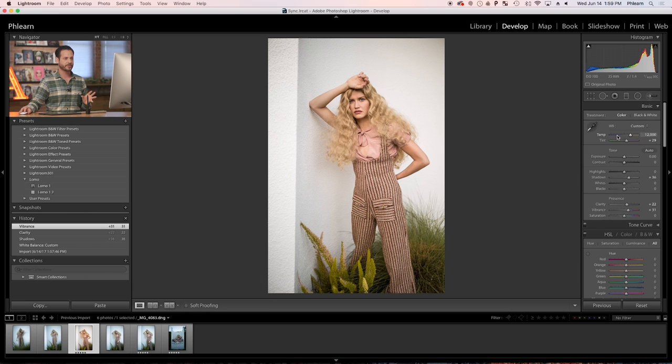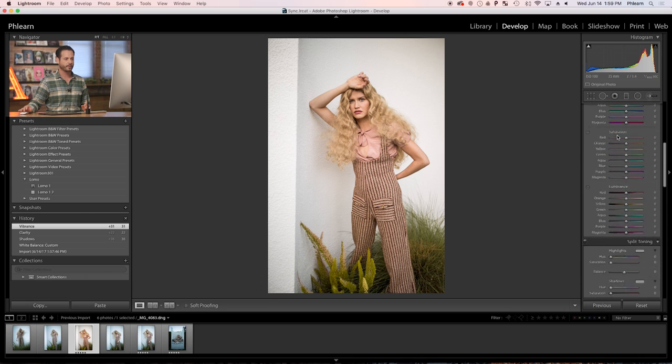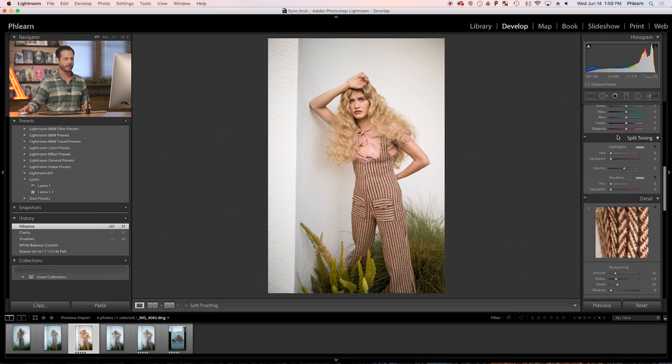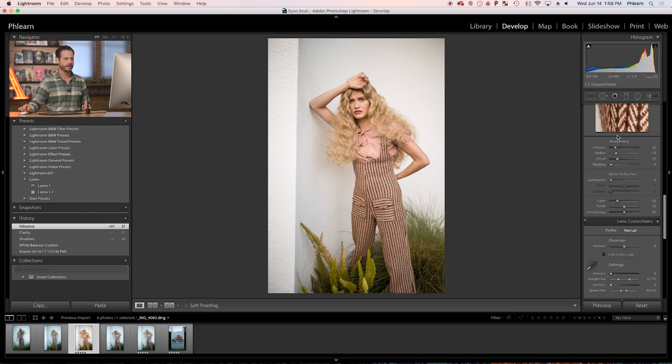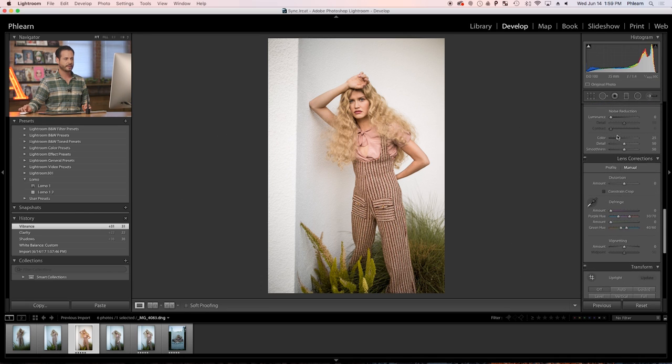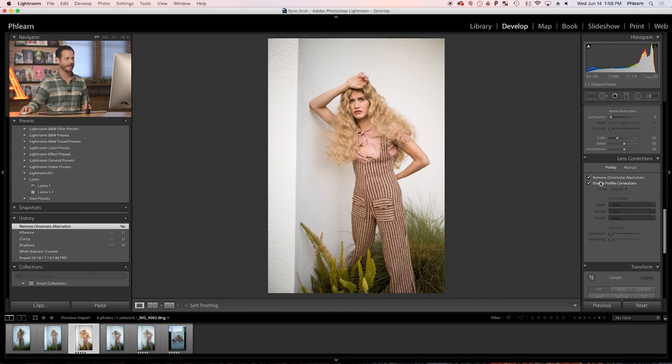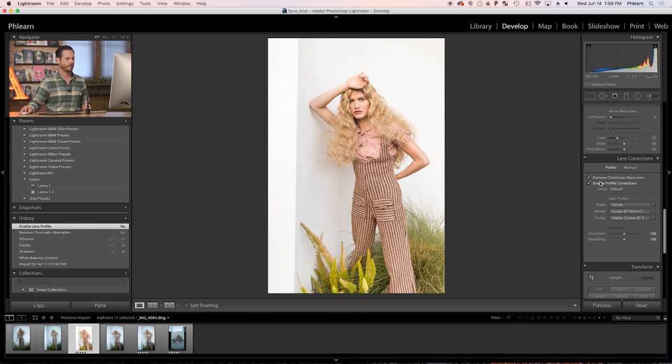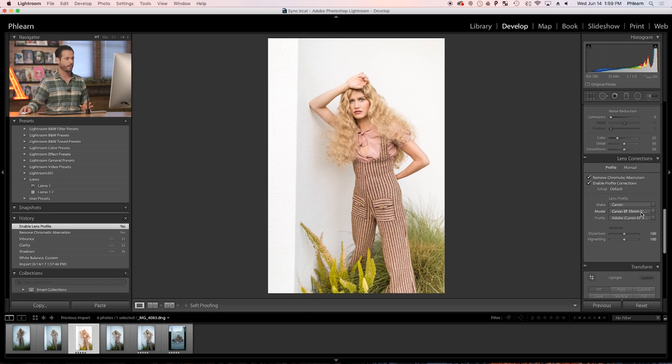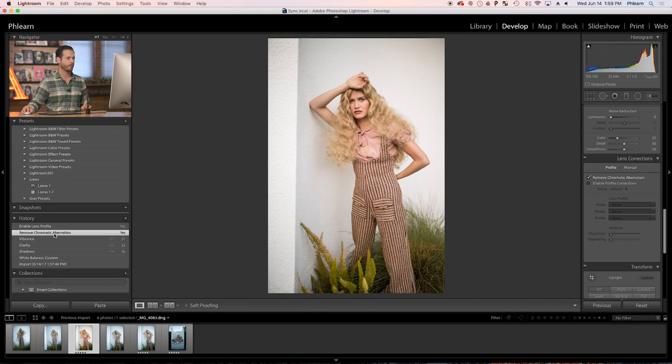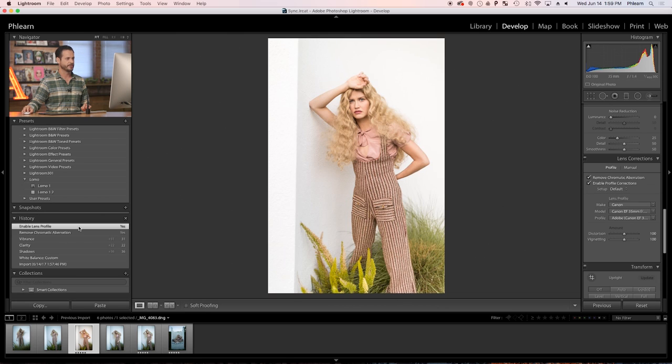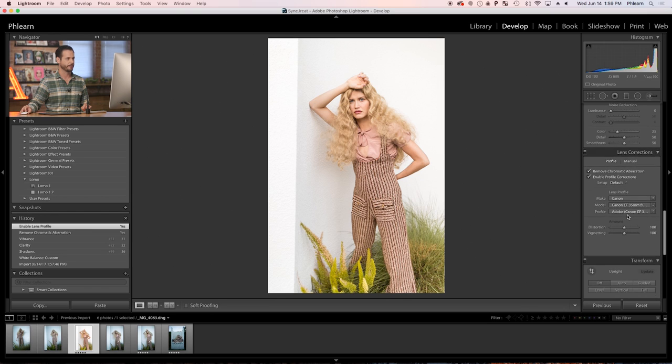Now this looks great. I'm going to scroll down. We're going to do a couple more little edits here. Scrolling down to our lens corrections, I'm going to go to profile and just click to enable chromatic aberration and a profile correction. It knows the lens that I'm using. This is a 35mm, 1.4 in this case. And it automatically corrects distortion and vignetting. So here's the before with that. You can see vignetting just kind of darkens the edges. And here's the after. It corrects that as well as distortion.